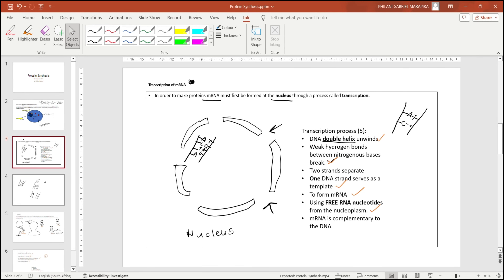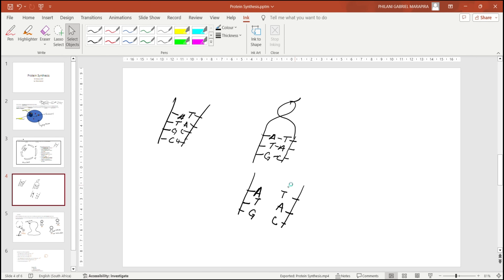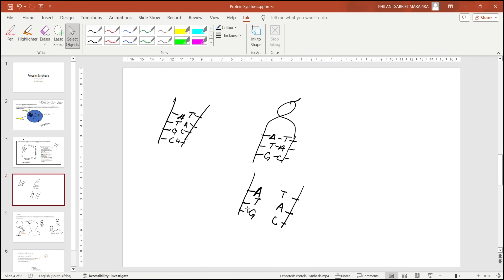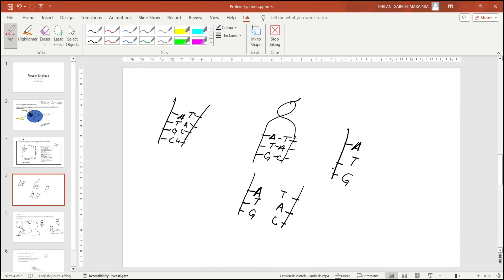When the hydrogen bonds break, the two strands separate. This is the most important point: one DNA strand serves as a template to form mRNA. So one of these DNA strands will be the one used to form mRNA. Only one strand is used to form mRNA.